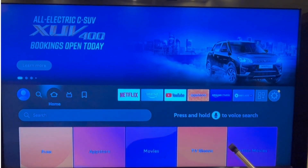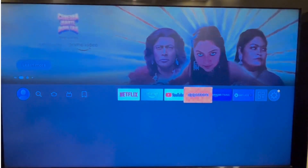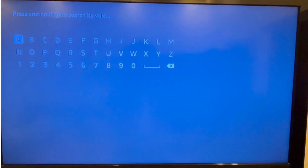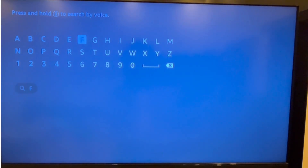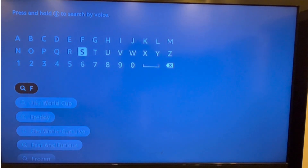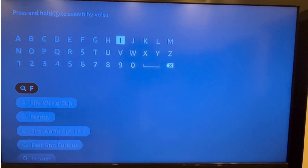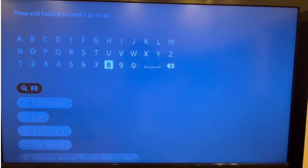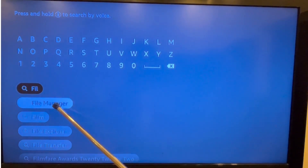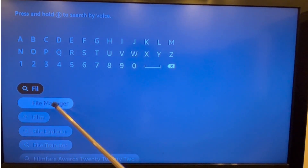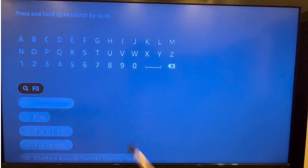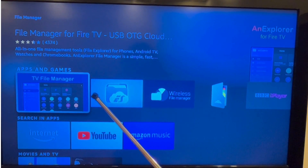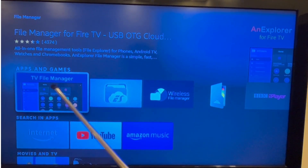Let's go to the App Store now. Press the Search button and start typing the word 'File Manager' in the search box. Click on the File Manager which is displayed below. Choose the TV File Manager app.